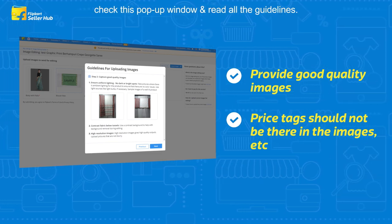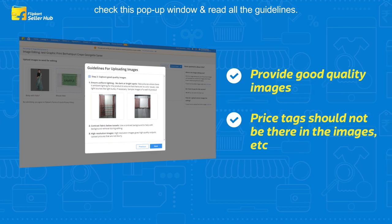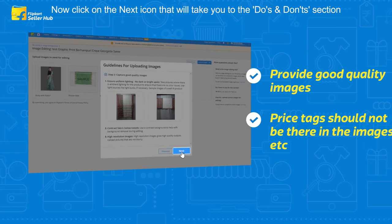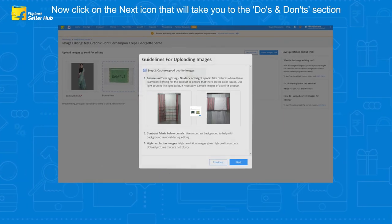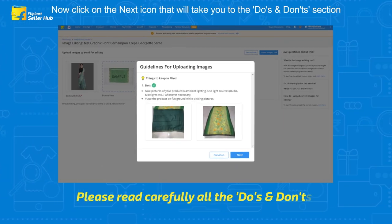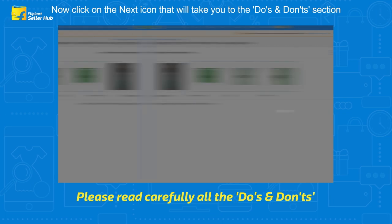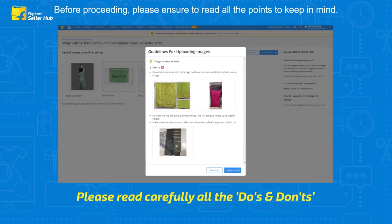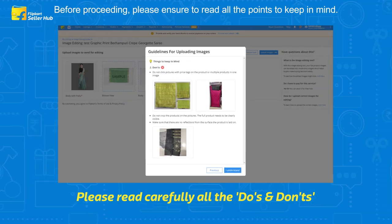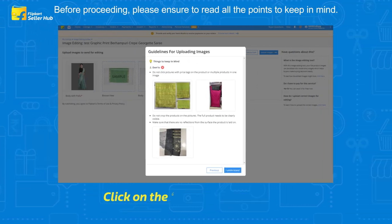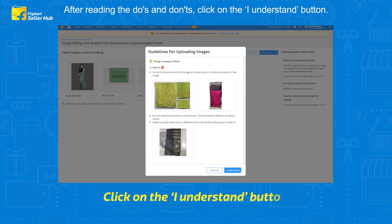Now click on the Next icon, which will take you to the Do's and Don'ts section. Before proceeding, please ensure you read all the points to keep in mind. After reading the Do's and Don'ts, click on the 'I Understand' button.